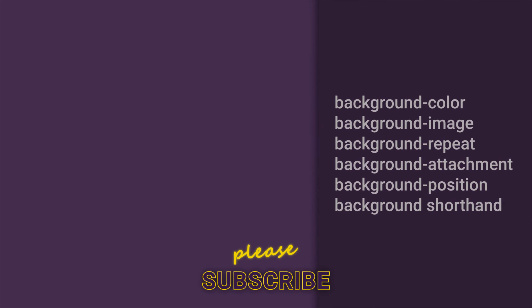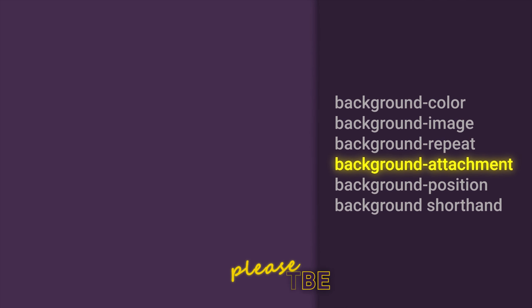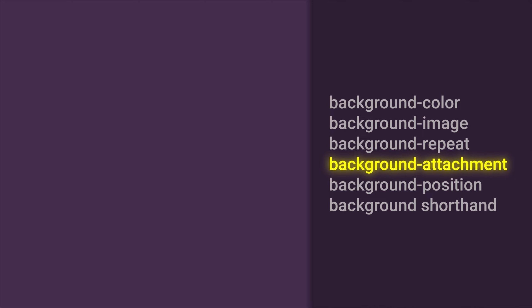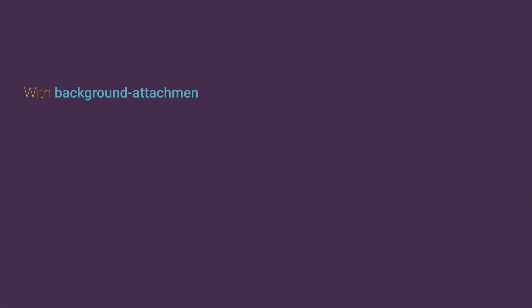What is background attachment property? With background attachment property we can control scrolling of background image.